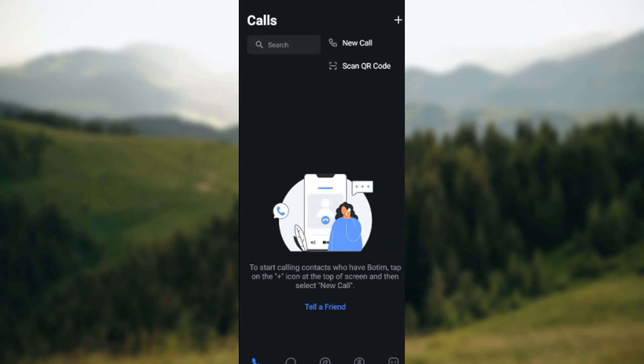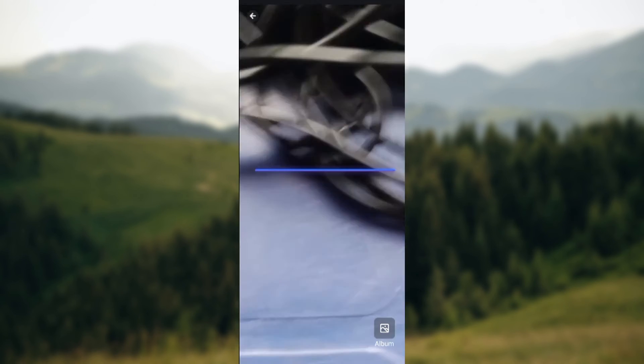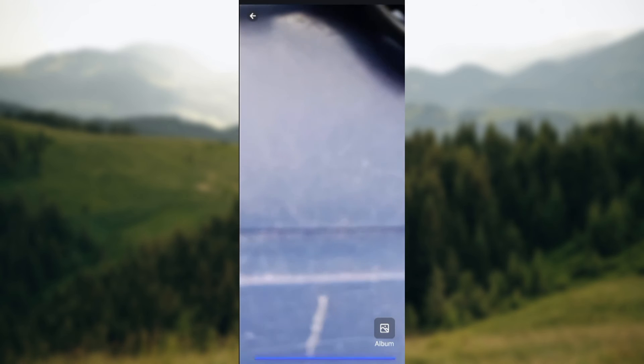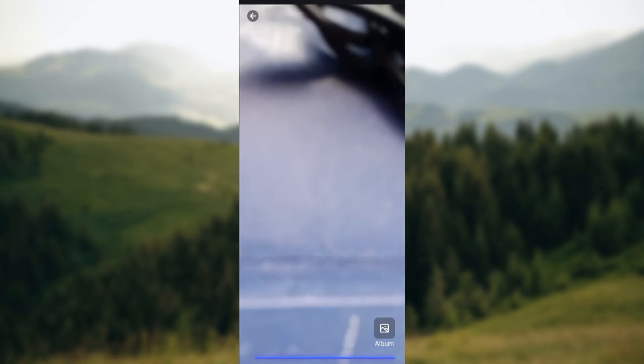Just click on Scan QR Code. Then once you click on it, you'll be taken to a page where you'll be asked to scan a QR code. Okay, so just bring the QR code,